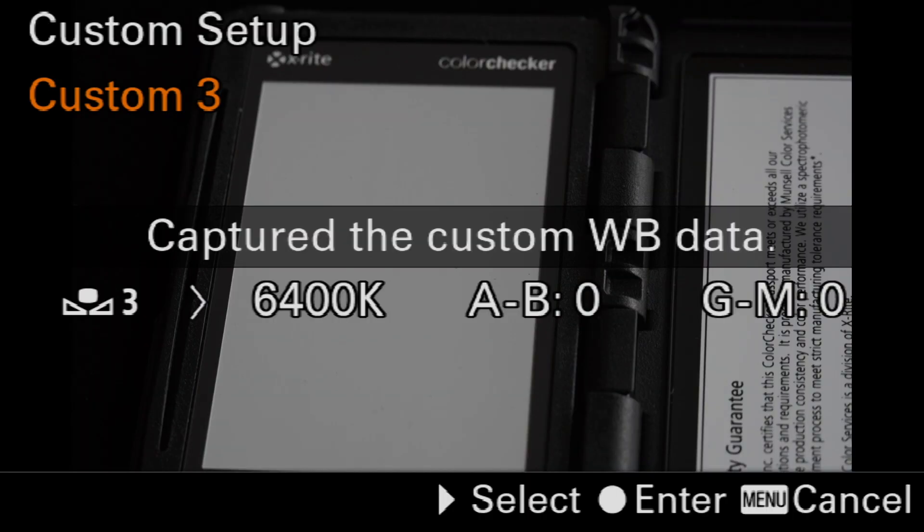We'll hit the center button a second time to create a white balance reference, and then a third time to enter that as the working white balance.